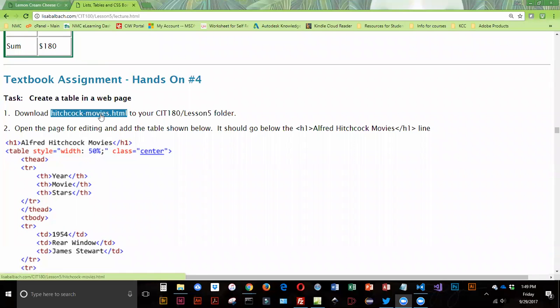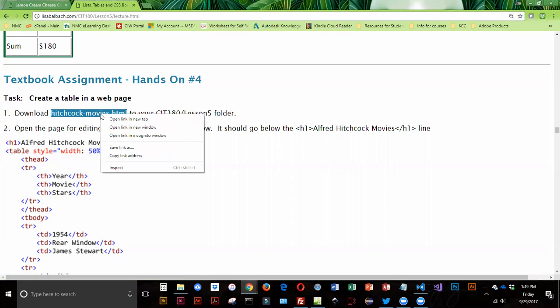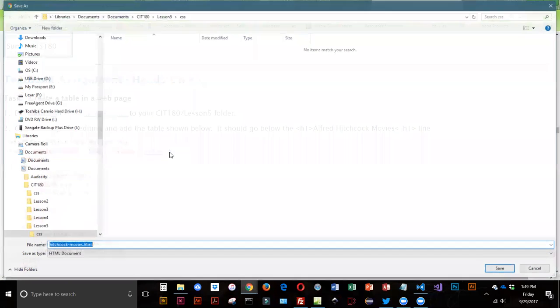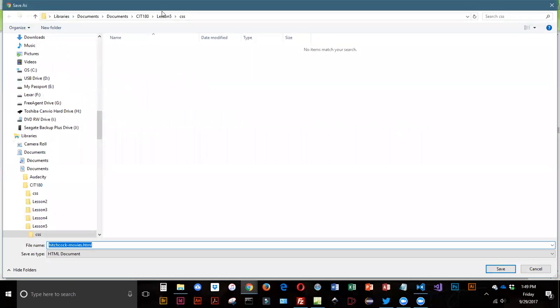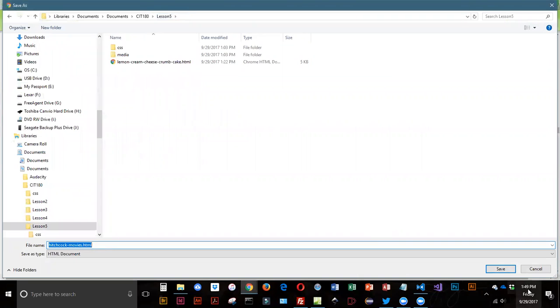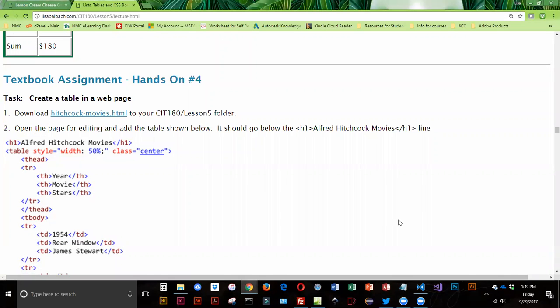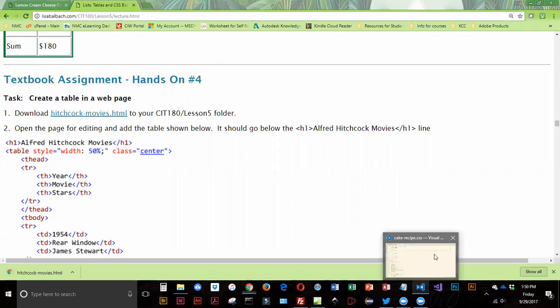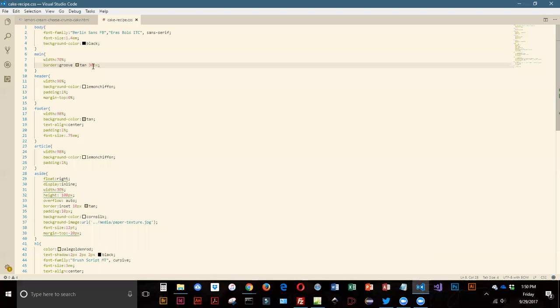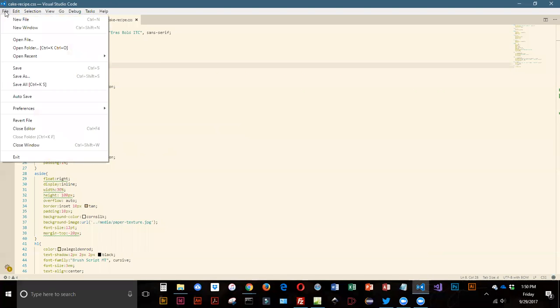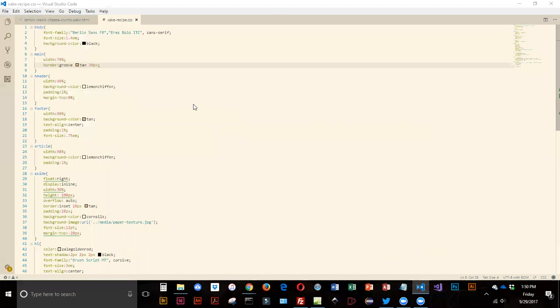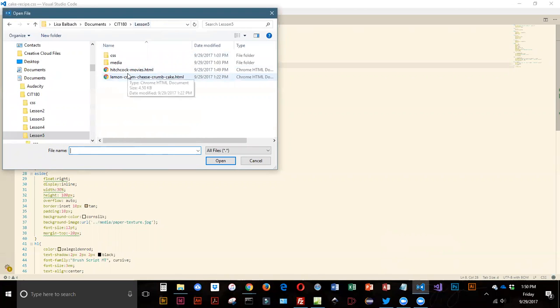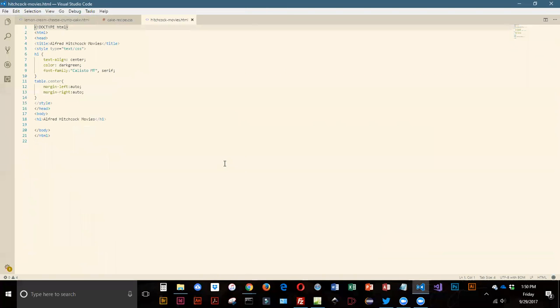We're going to download our Hitchcock movies and put it into our lesson 5 folder, then open that in VS Code. I'm going to keep my cake stuff open because we're not done with it. I'm going to open up Hitchcock and you can see I've got minimal CSS in here.